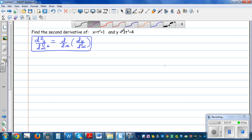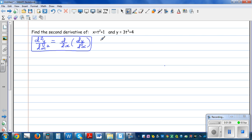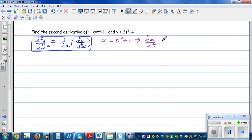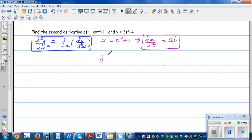So let's differentiate x with respect to t and y with respect to t. We have x equal to t squared plus 1, so differentiating x with respect to t gives dx by dt equal to 2t. The second function is y equal to 3t cubed plus 4.